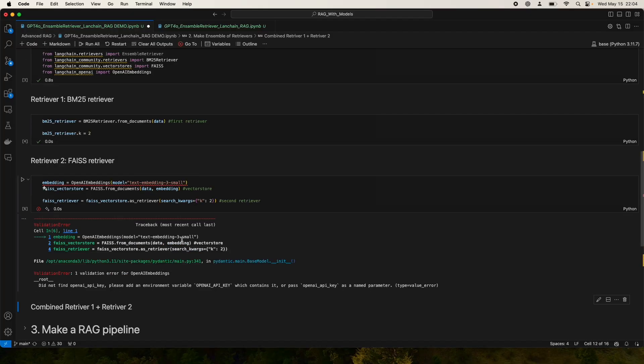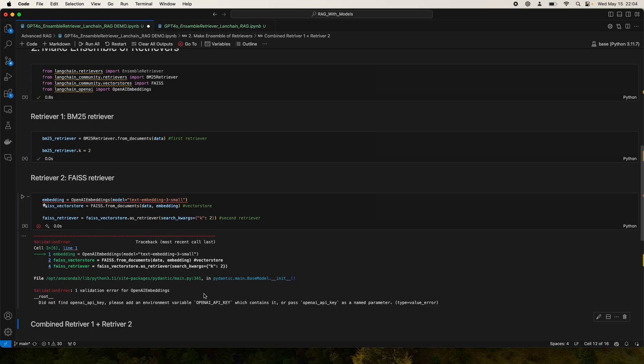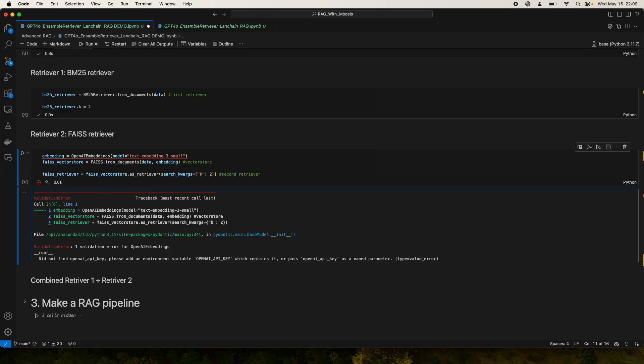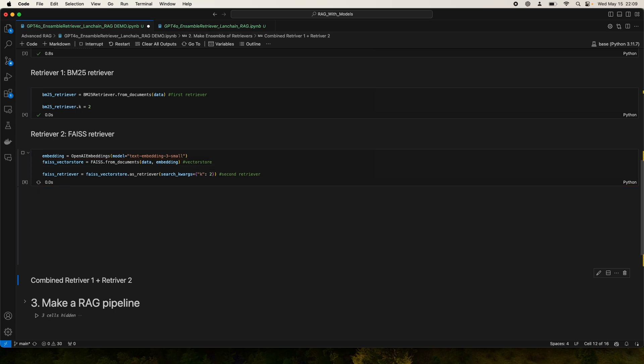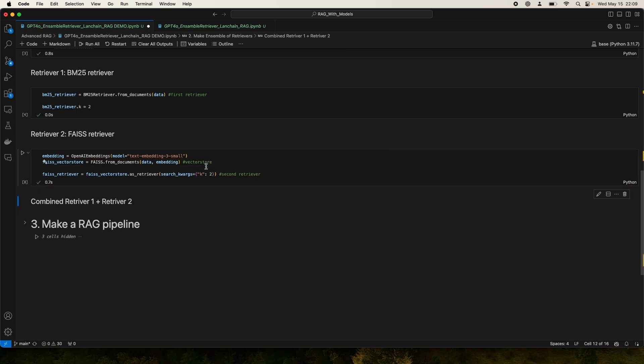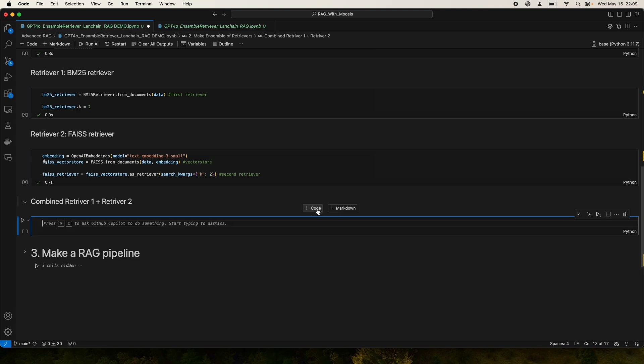We're going to run that. Okay, it's complaining that I don't have an OpenAI API key, so I have to set that real quick. Now I passed in the OpenAI API key, so this should run with no problem. And there we go. We have converted our data into a FAISS vector store and retriever.